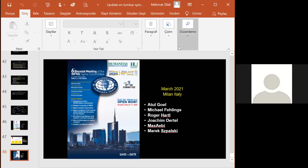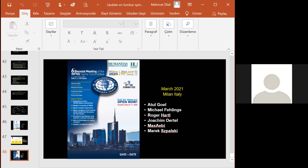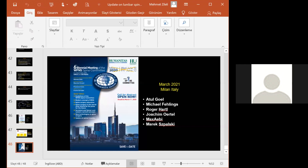Thank you very much, Professor Zileli. This is an important area — lumbar canal stenosis — and you gave a very thorough treatment overview. Can I ask Professor Miguel Arraez, do you have any comments on Professor Zileli's talk?